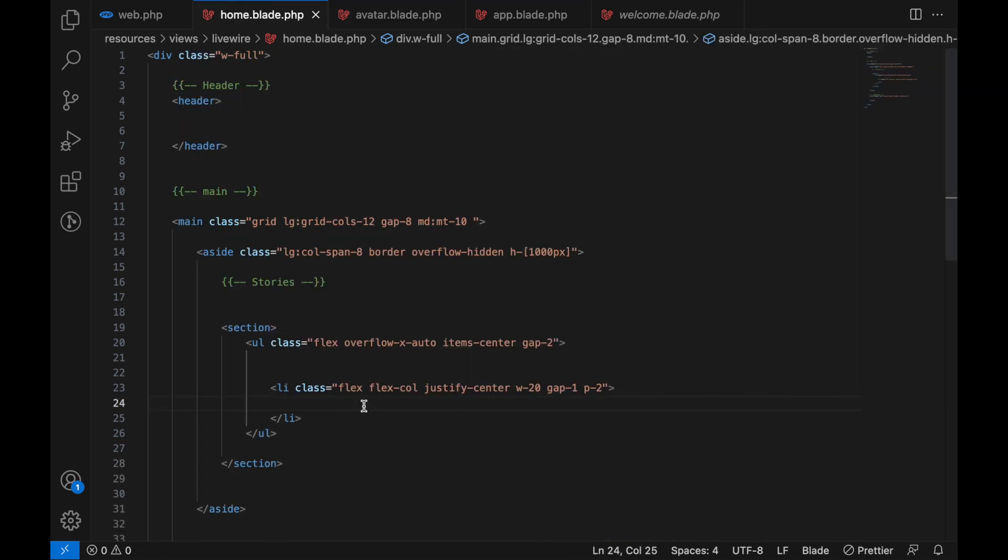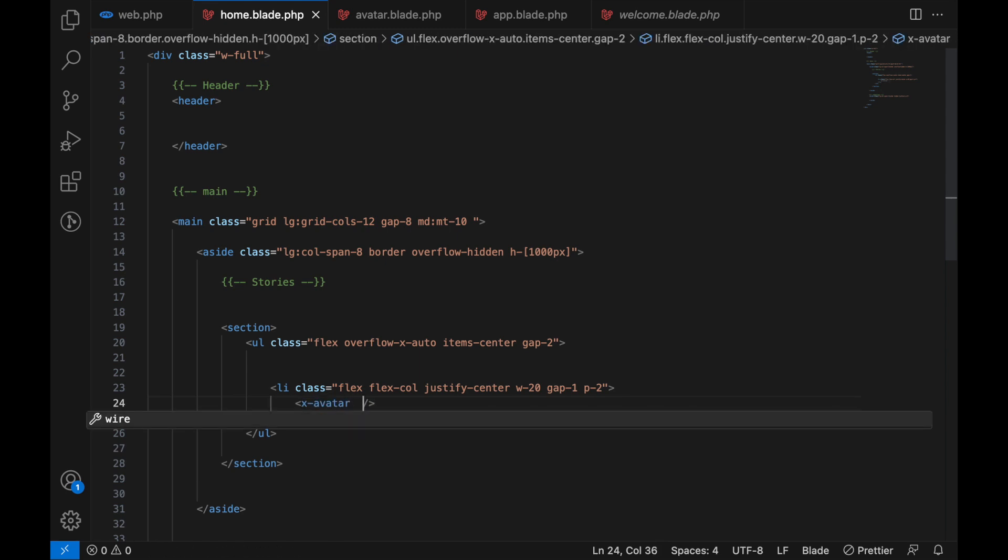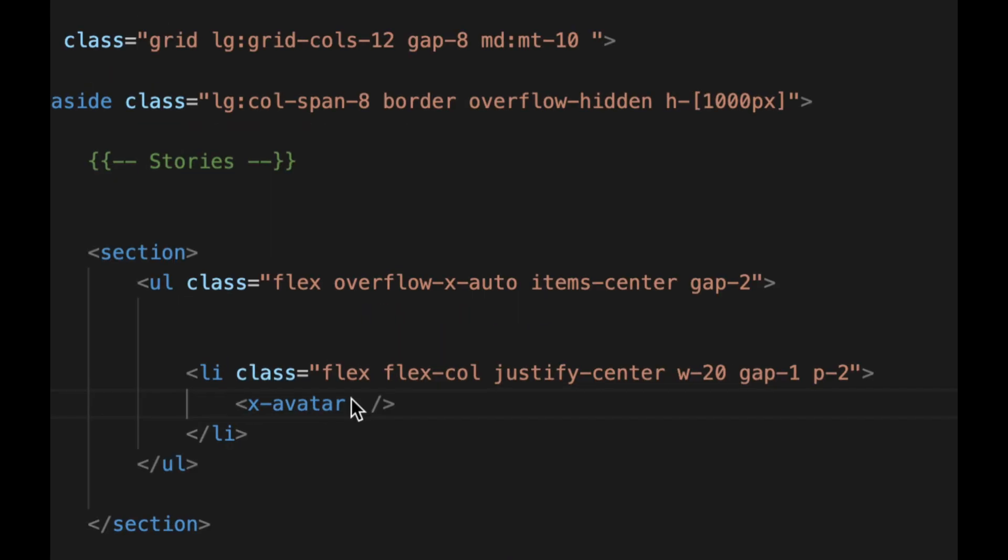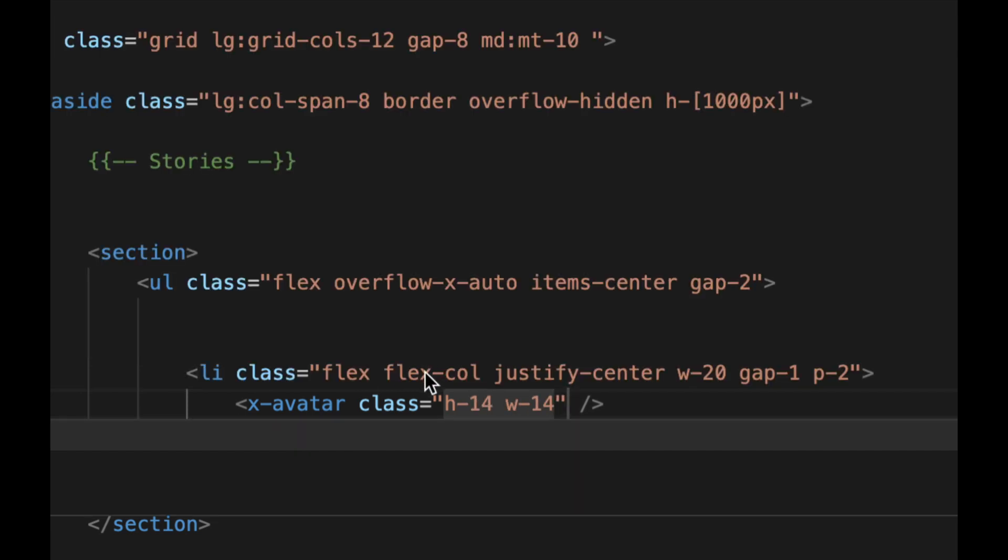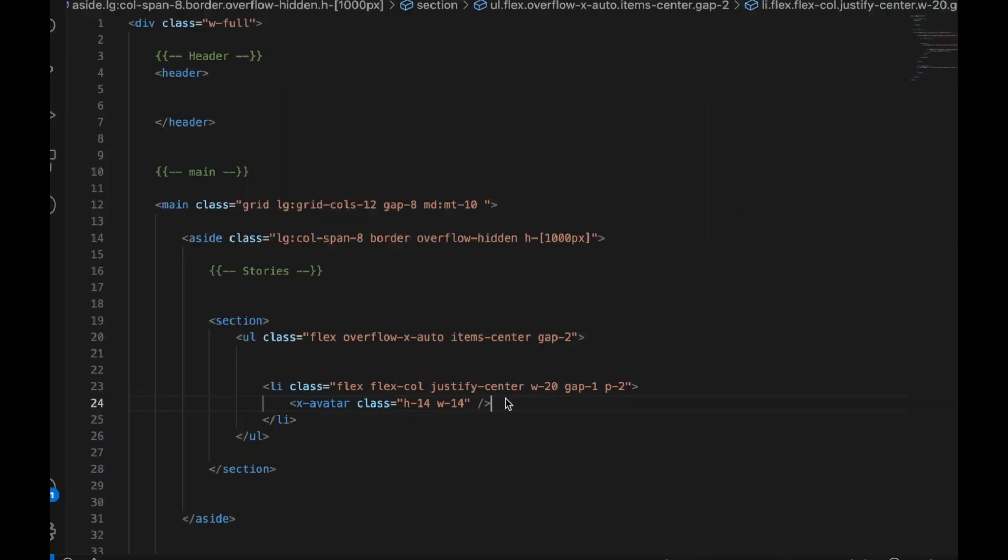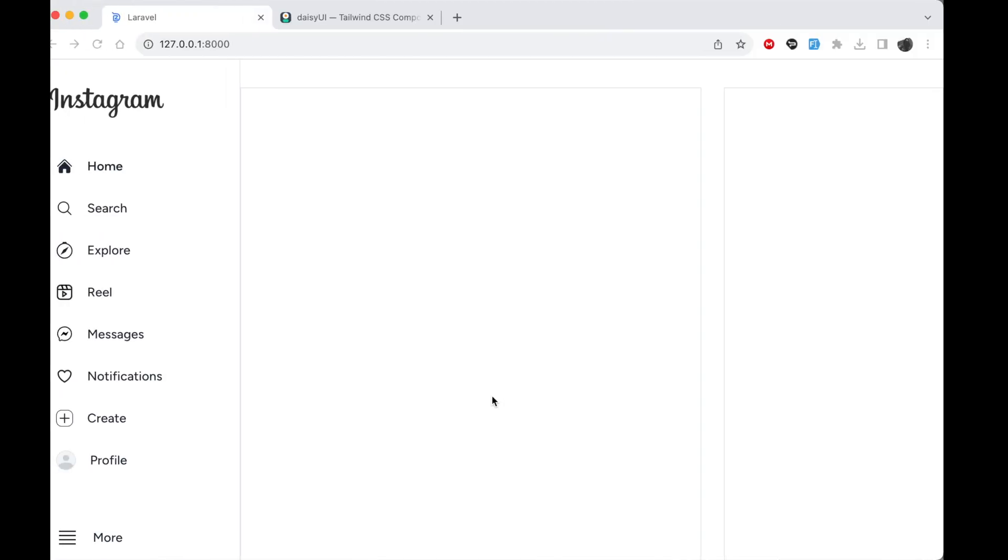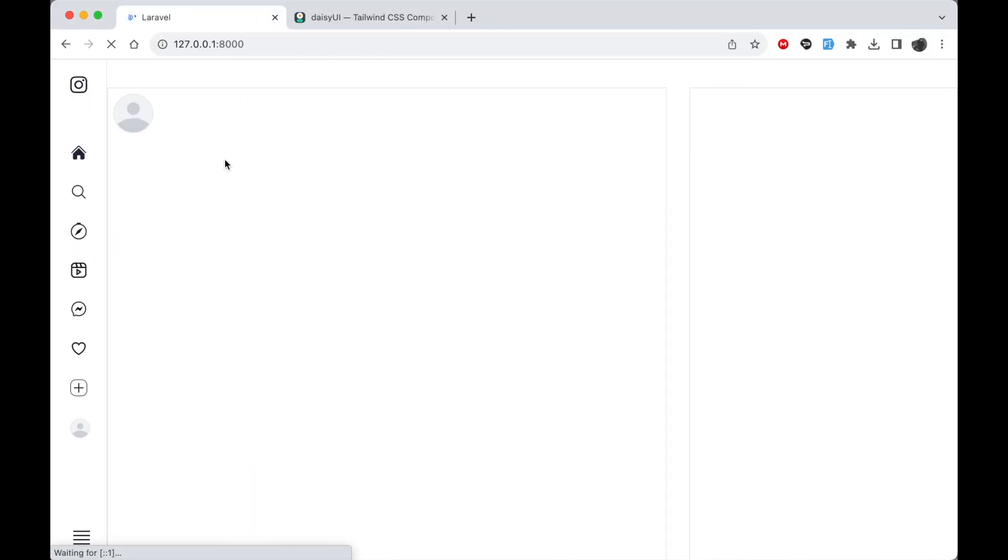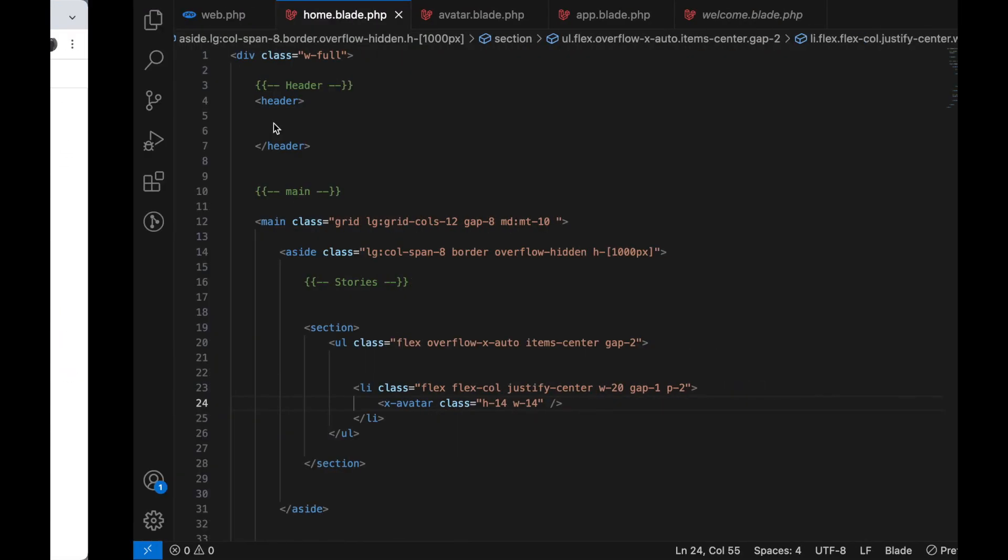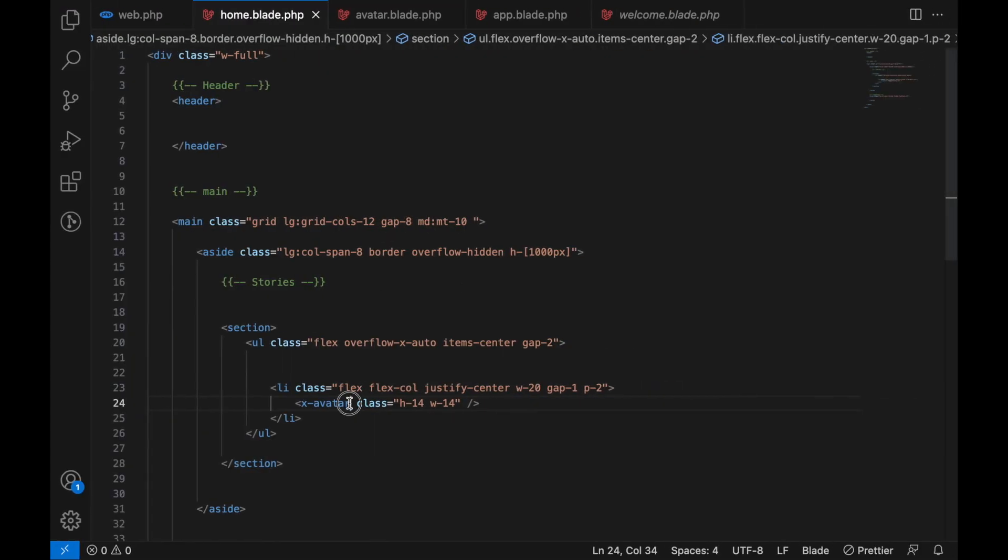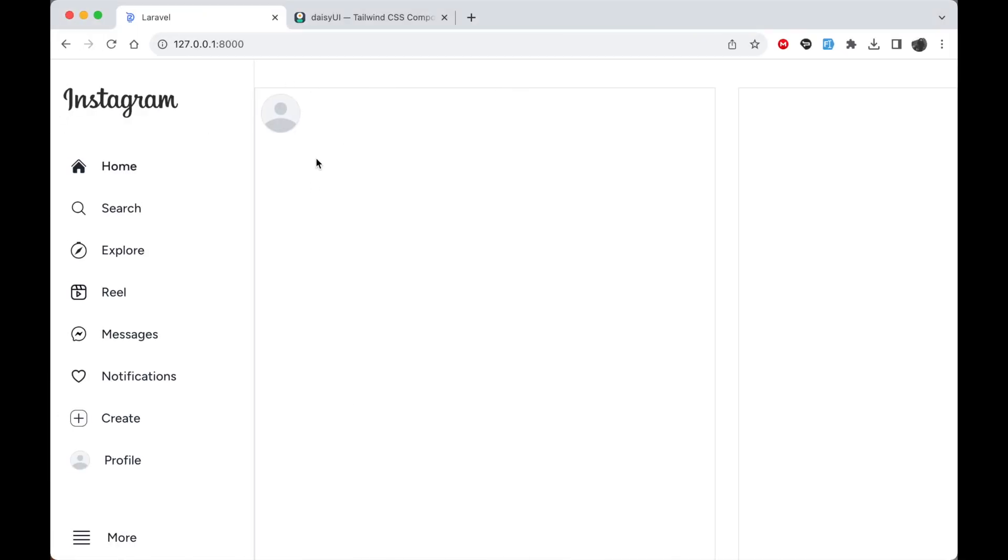So in here you can say x-avatar like that. Make sure that you add a forward slash in the end. We can just add a class for now because we need to pass the height, let's say 14 and width 14. Now if we go to our code and check it out you see that we have this. If we do not have a source passed to this avatar it's going to just show the placeholder.